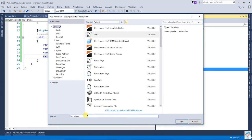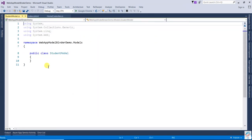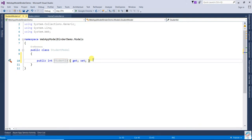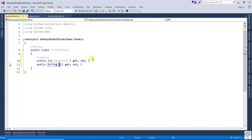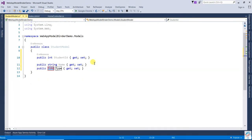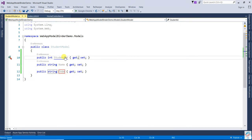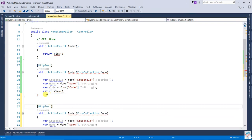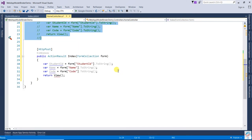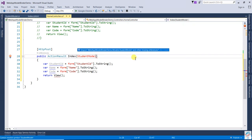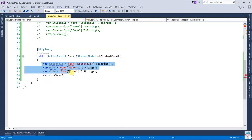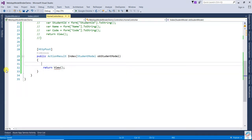Create a Student Model class with three properties: Student ID, Name, and Code. In the action method, instead of Form Collection, create a Student Model object parameter. No need to manually assign anything — the model binder handles it automatically. Set a breakpoint and check. With Form Collection, you had to manually assign each field like Student ID, Name, and Code. If there are many fields, like on a grocery website, you cannot list everything in Form Collection, and there is no validation either.